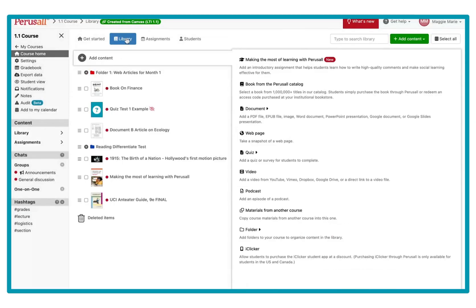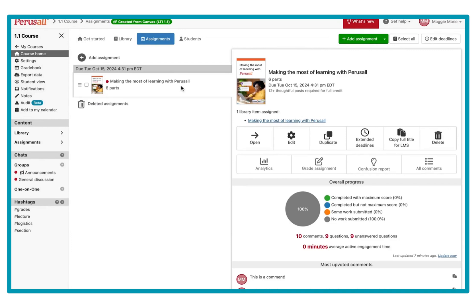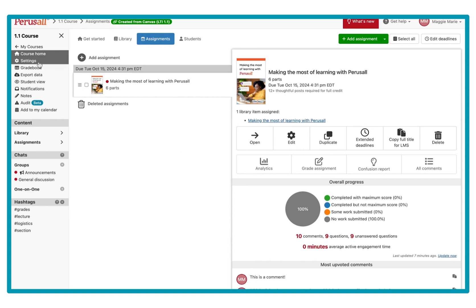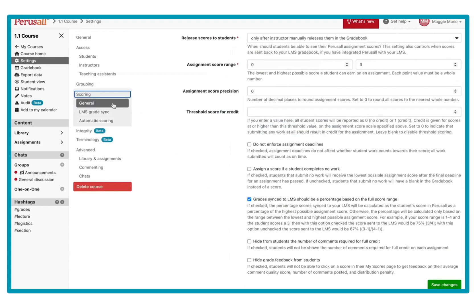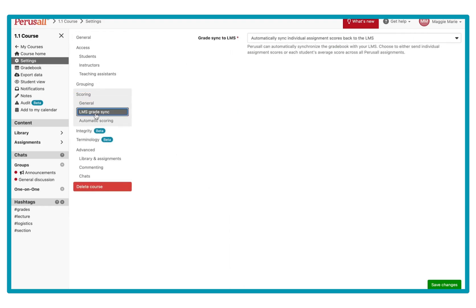I already set up my course and I set up one example assignment. The first thing I'm going to want to do before I create links in Canvas is go to my settings. I want to go to Scoring and check out LMS Grade Sync.